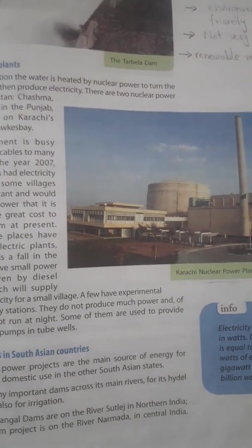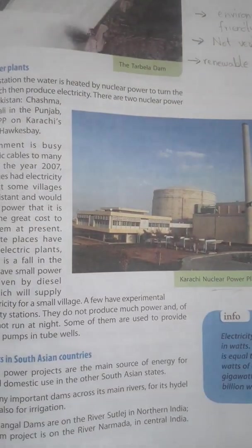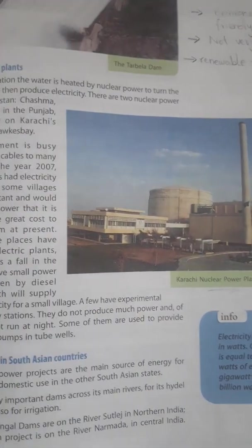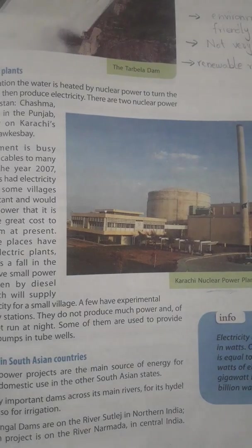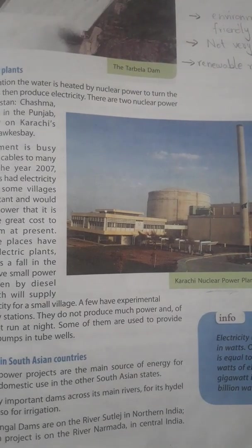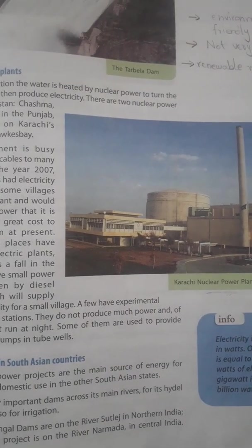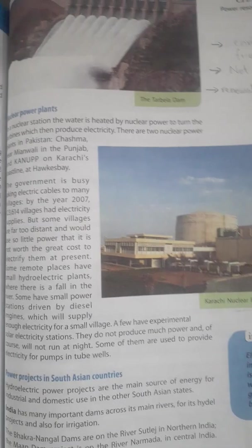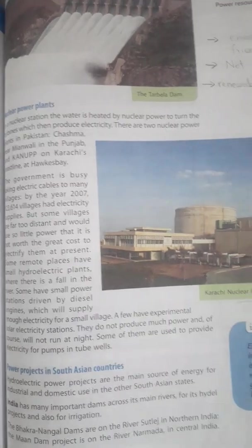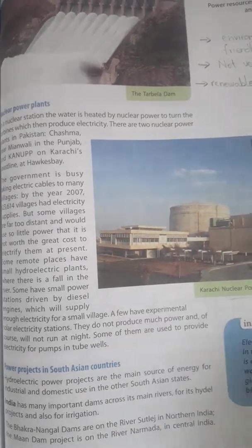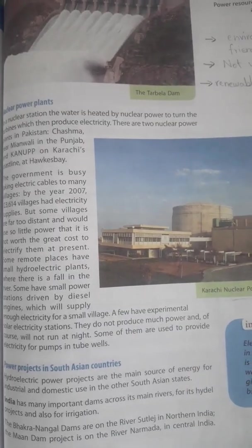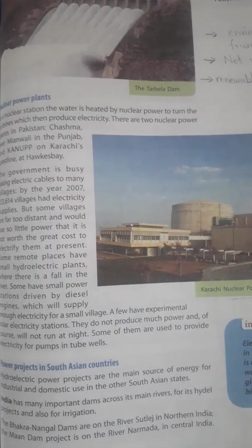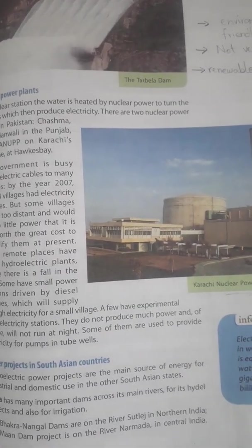Other forms of electric generation, like small diesel engines, can provide power for villages, but these of course use valuable petroleum products and involve the transportation of fuel and oil, often to difficult sites.